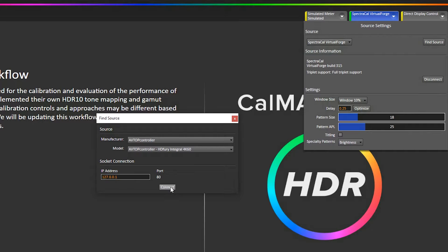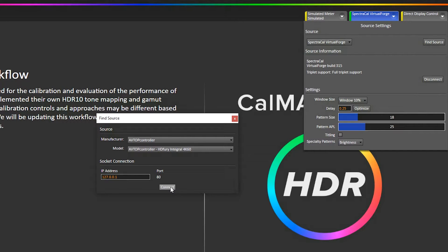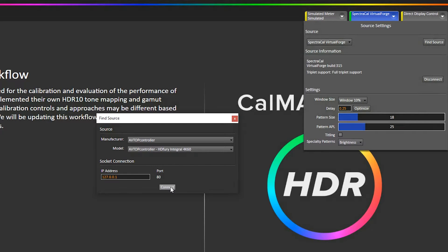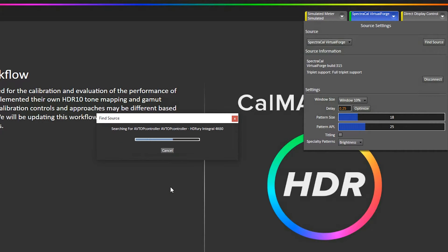Now, if you have the AVTop software, CalMAN can control the integral directly. If you don't, then you need to copy and paste the HDMI hex strings from CalMAN into the HDFury's application manually. So I'm going to hit Connect.